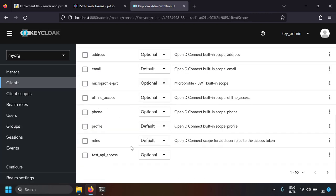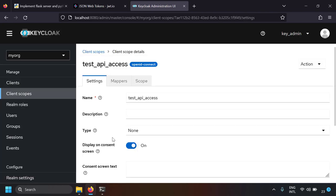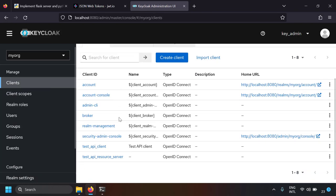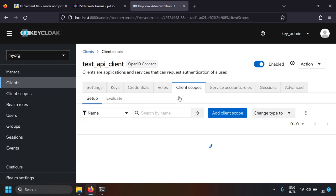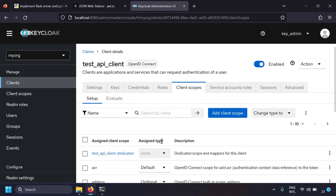In the client scopes, I have a scope called 'test API access'. You first create the scope in client scopes — just provide a name like 'test API access' with no additional settings needed. Then in the test API client's client scopes, add this scope. The scope is set to optional, meaning if you want the access token to contain this scope, you have to explicitly ask for it.